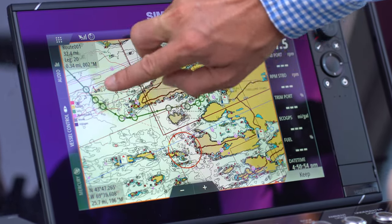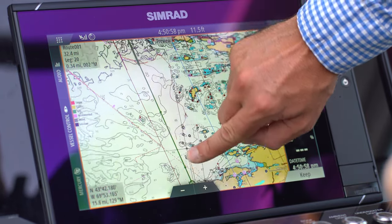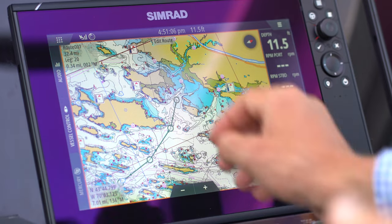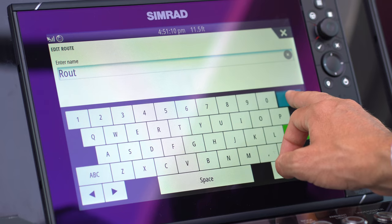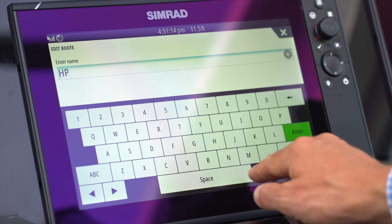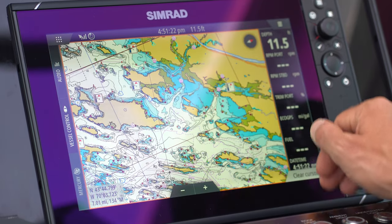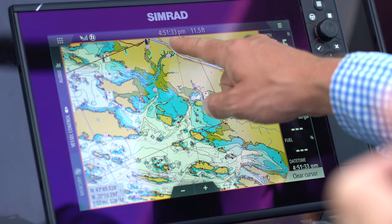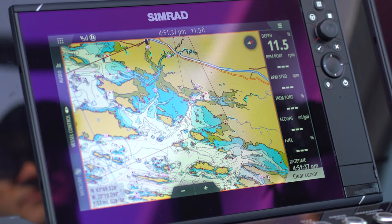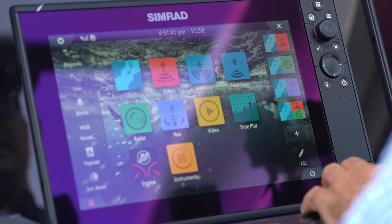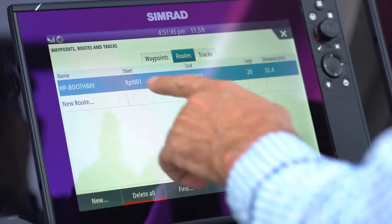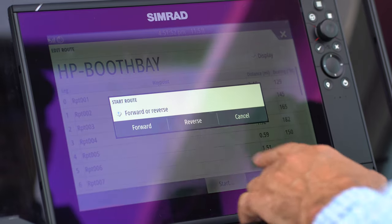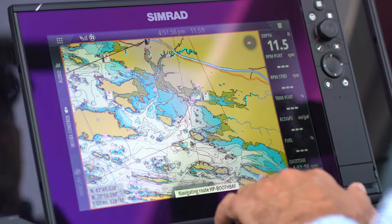Whenever you do an auto route, it's always a trust-but-verify scenario. Zoom out and check to make sure it's not taking you anywhere funky — you can make adjustments if needed. This looks totally fine, so I'll press keep and save. I'll call this route 'Home Port to Boothbay' and hit enter. Now that route is saved. When you're out of the river underway and want to follow that route, go to main menu, waypoints, routes, and then select home port to Boothbay — 32 nautical miles. Press start, confirm forward, and you're officially following the route.